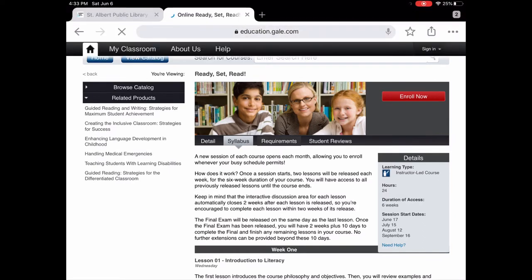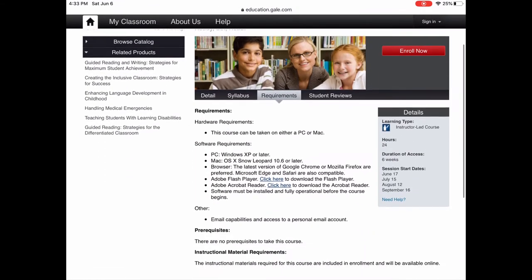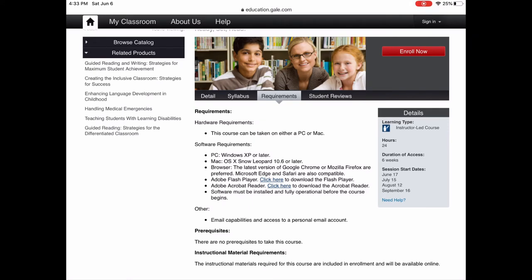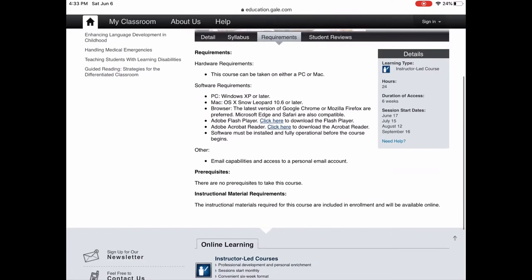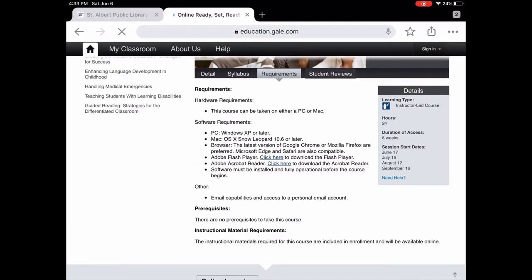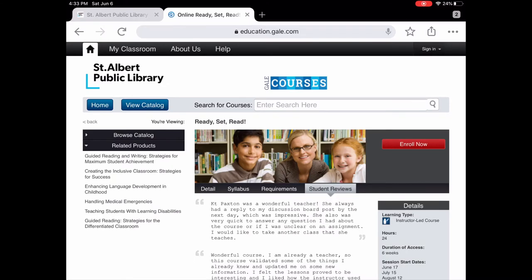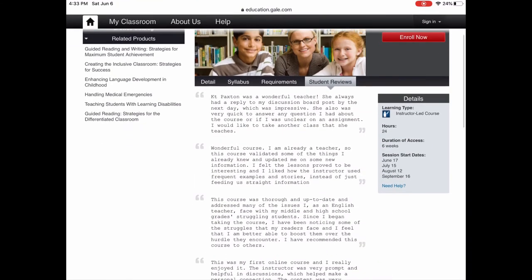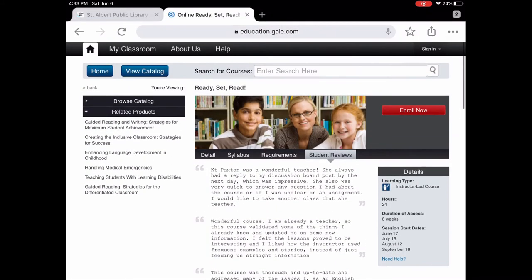Some courses have requirements. This one has hardware requirements, software requirements, and you need to be able to access email, but there are no prerequisites and all course materials are included in the enrollment. On the right you'll see it's six weeks duration with various start times, and it's 24 hours meaning you can work on it any time of the day. Some classes also have student reviews, which give you an indication of what people who've taken the course thought of it.